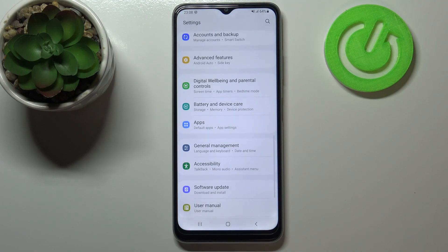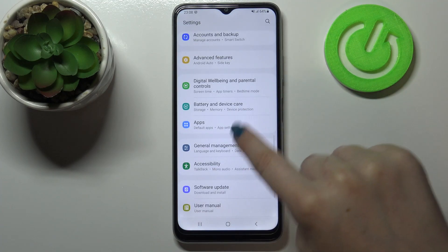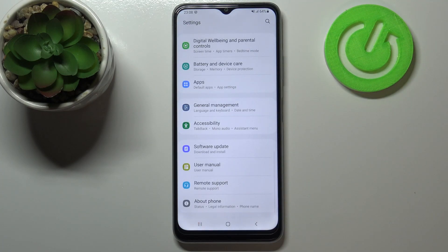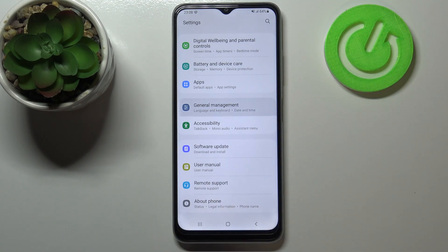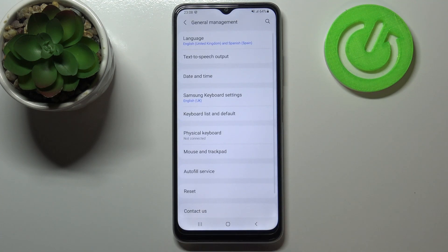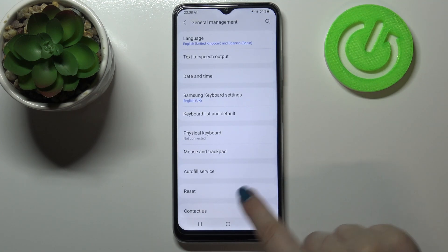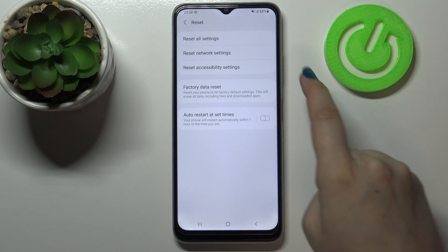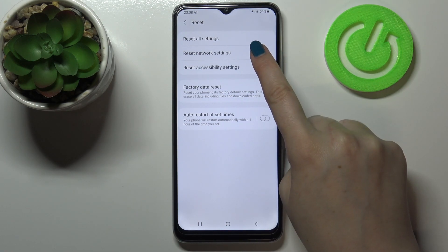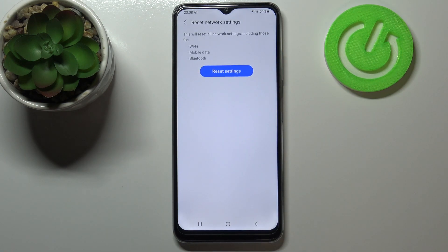First of all, let's enter the settings and here we have to scroll down to the very bottom in order to find General Management. Now let's tap on Reset, and as you can see on the second position we've got Reset Network Settings.